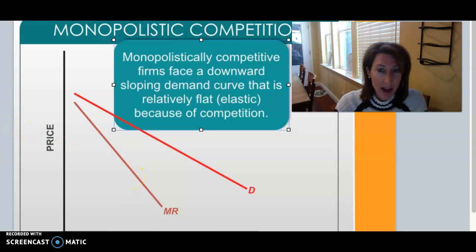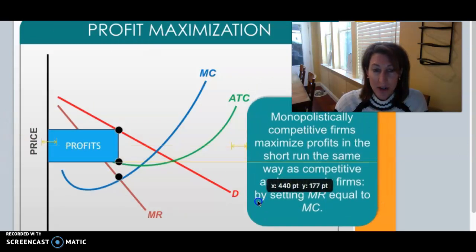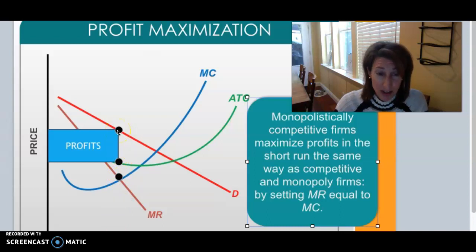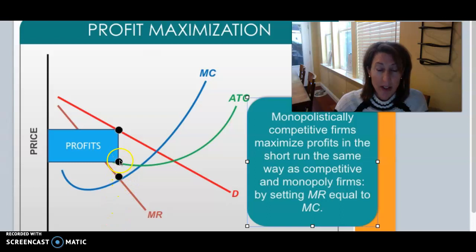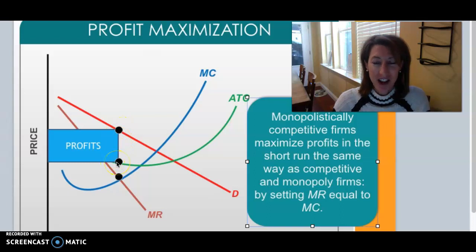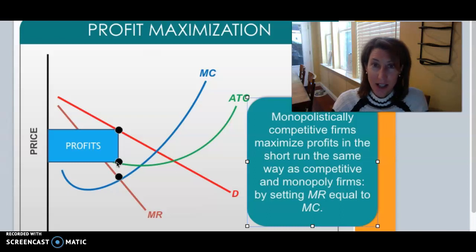To profit maximize, we find where marginal revenue equals marginal cost — that gives the quantity we produce at. We then go up to the price that the market demand curve bears to set the price. At that profit-maximizing quantity, we look at what the costs are. In this case, average total cost is below price, so there are profits: P minus ATC times quantity, just like we did before.